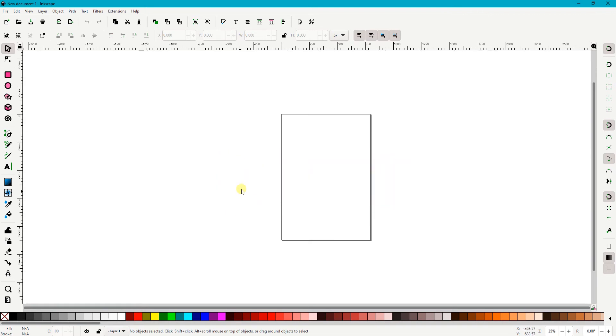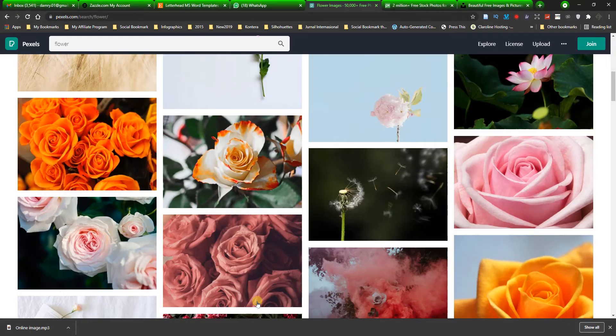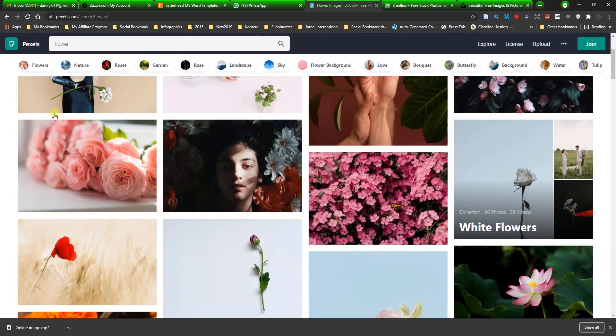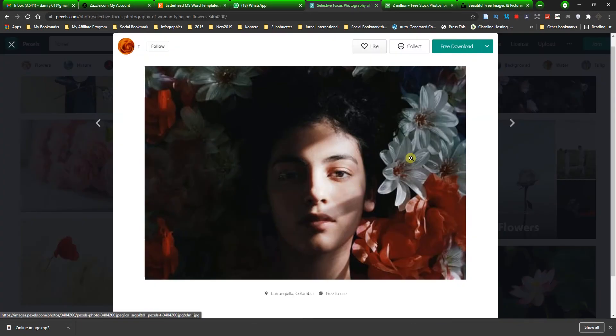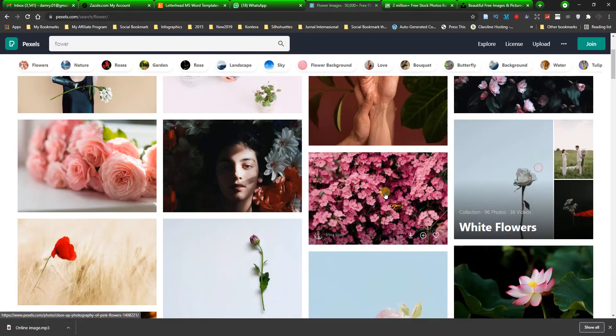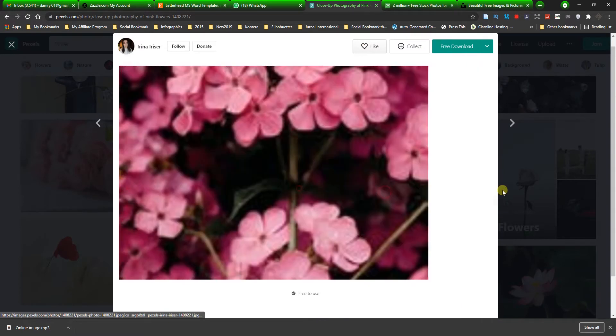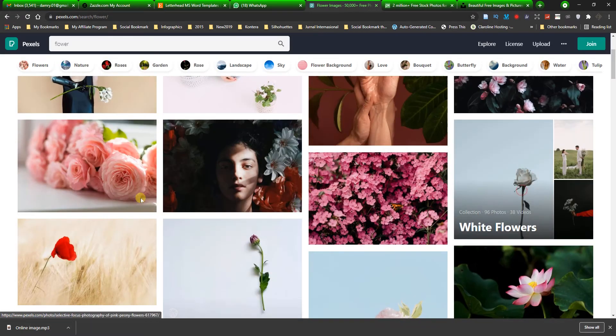In this video, I'm going to show you one of the great features of Inkscape that you can apply in your design. Did you know that in Inkscape you can actually use copyright-free images from online resources in your design without having to download and store the images in your computer?